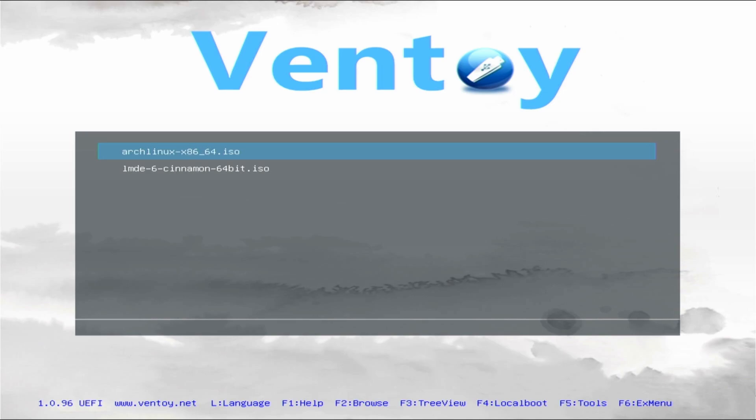So all I had to do was get to the boot menu, and now I can select the two ISOs that we copied. So we'll go into Arch.